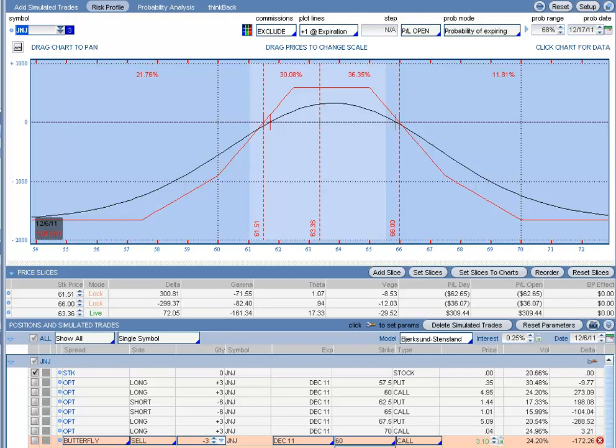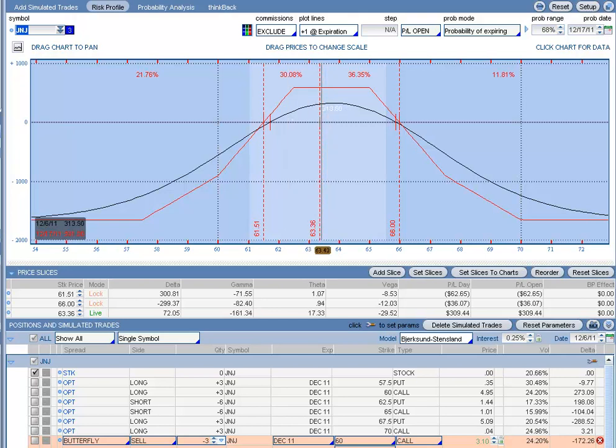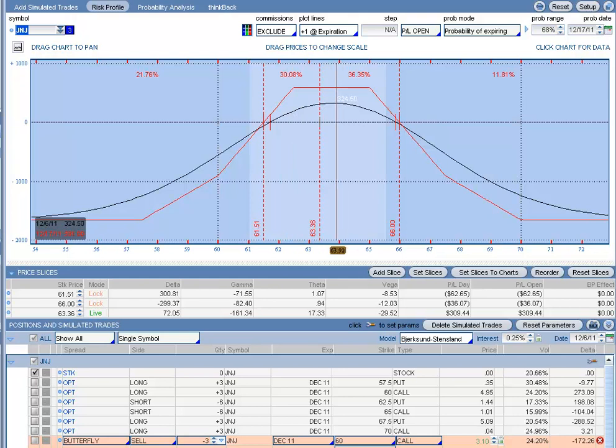So here on the screen we have the chart for Johnson & Johnson. This line right here is where Johnson & Johnson is trading right now, $63.36. As you can see from our black line, that is where we are today.